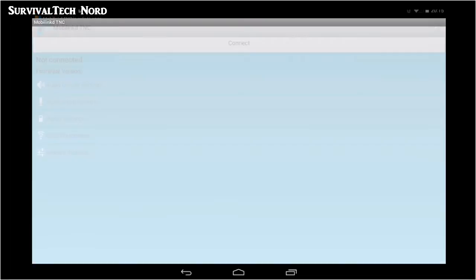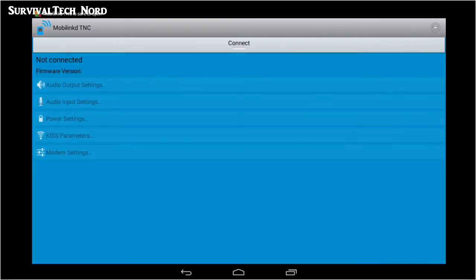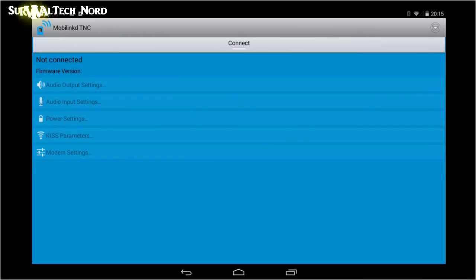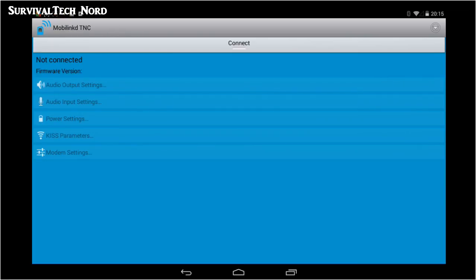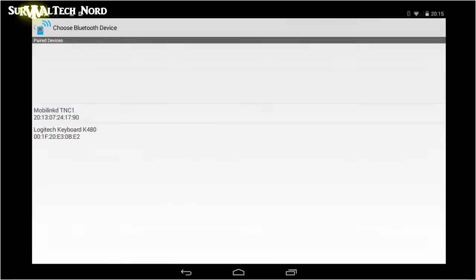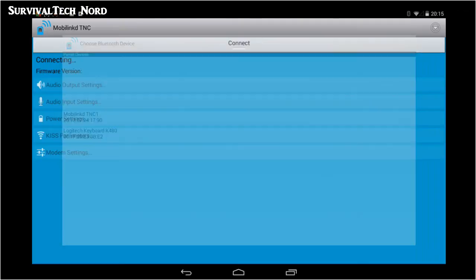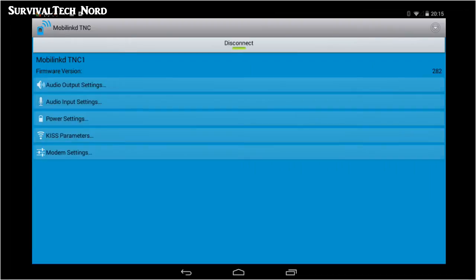Since we're going to be upgrading the firmware, make sure that your MobileLinkd is fully charged. Go ahead and turn on your MobileLinkd and then click Connect at the top of the screen. You'll be given a choice as to which Bluetooth device to connect to. Now we're ready to rock and roll.